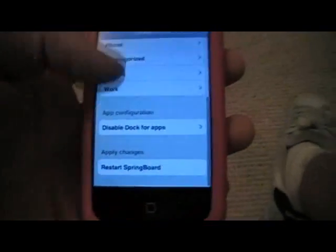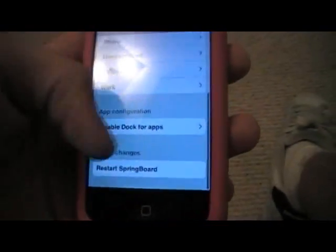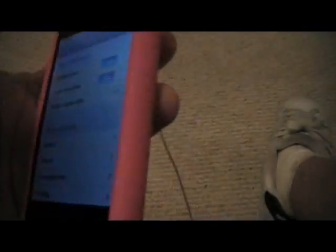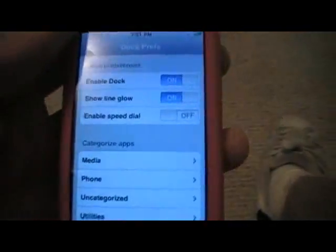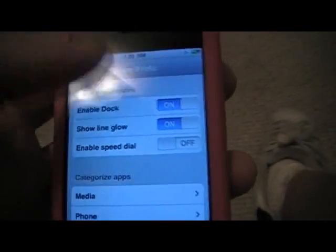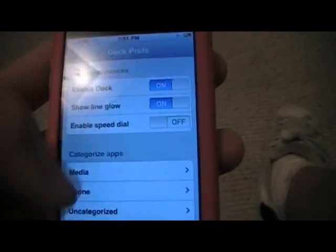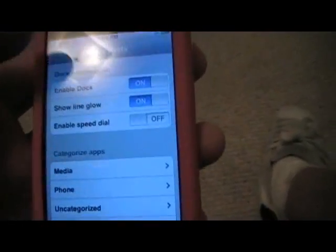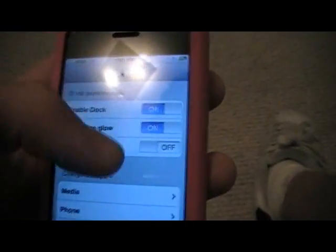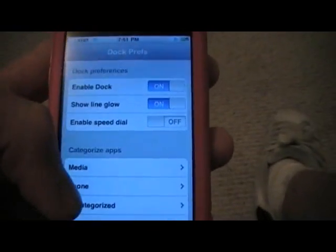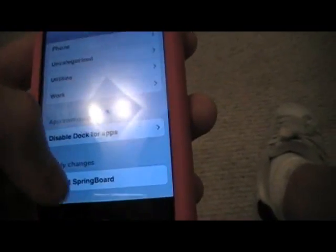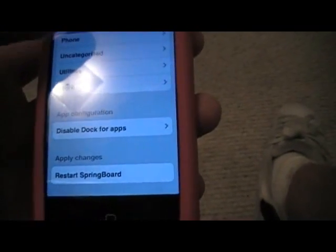In here you can categorize all your stuff. To get the Dock to show up you'll need to enable Dock and show line glow. Once you get used to it you can turn the show line glow off. Hit enable Dock and turn it on, then scroll down and hit Respring — or Restart Springboard.